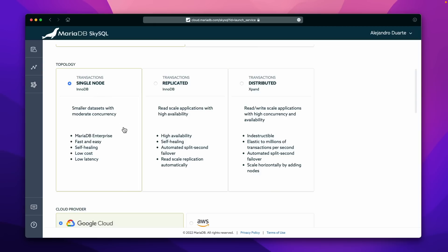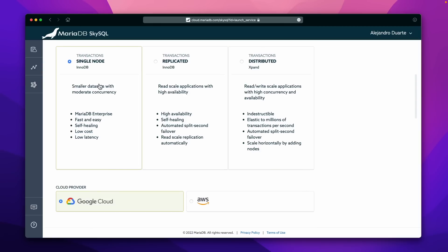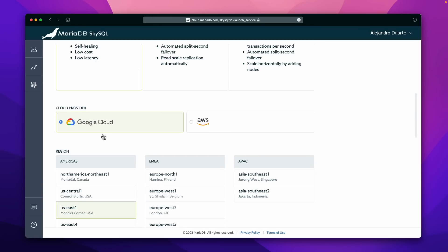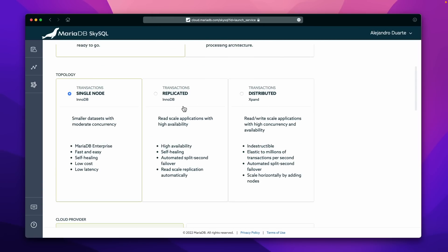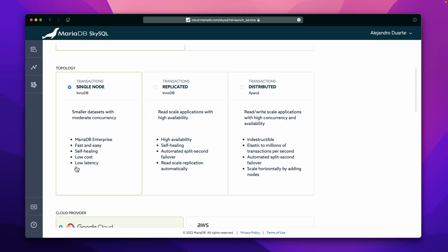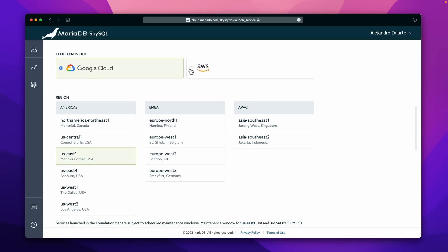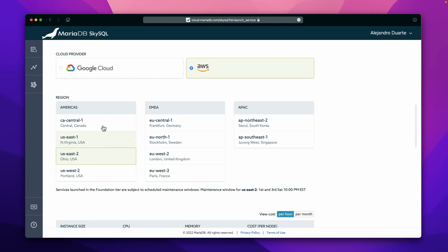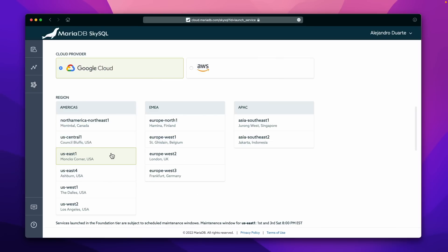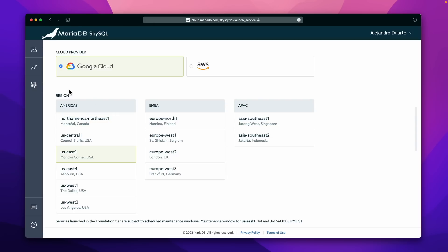Let's go with single node because I'm going to be the only one connecting to this database, so that's more than enough. Then you can pick the cloud provider. I encourage you to experiment with these options because you'll get more options there, as you can see in this list of features. You can pick Amazon Web Services and get all the regions, or Google Cloud — you get all the regions available on SkySQL for Google Cloud as well. Let's go with Google Cloud this time. I'm in Finland right now, so I'm going to pick that region.